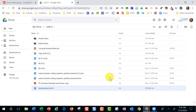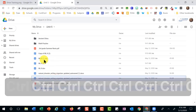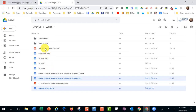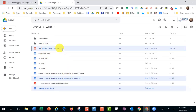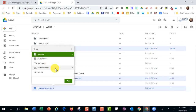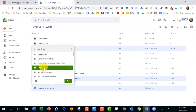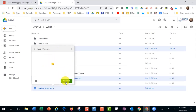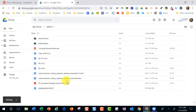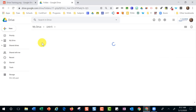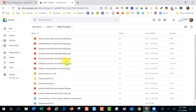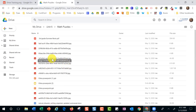Great question from the audience: does Shift+Z work with multiple documents at one time? Let's try it. I'll use Control-click to select multiple files, then press Shift+Z, choose the Math Puzzles folder, and press Add. We'll pop over to the Math Puzzles folder — and they are all there! Yes, Shift+Z works with multiple documents at once. Great question!